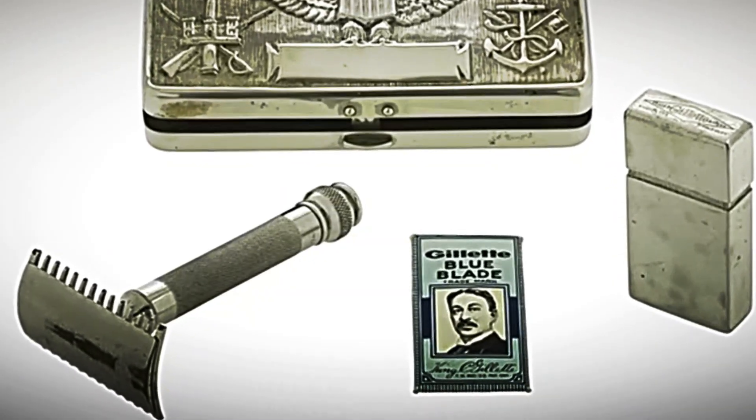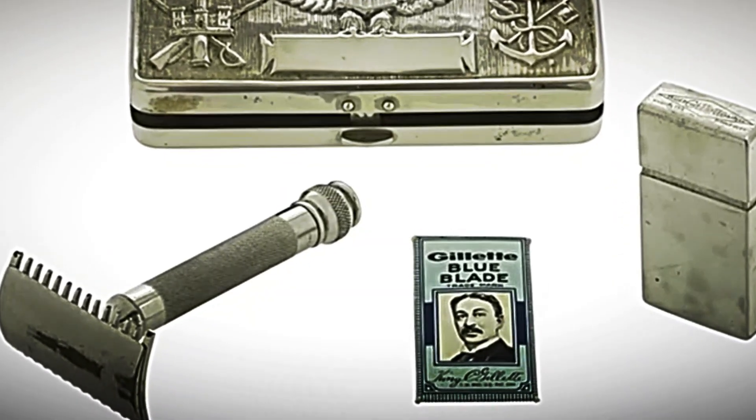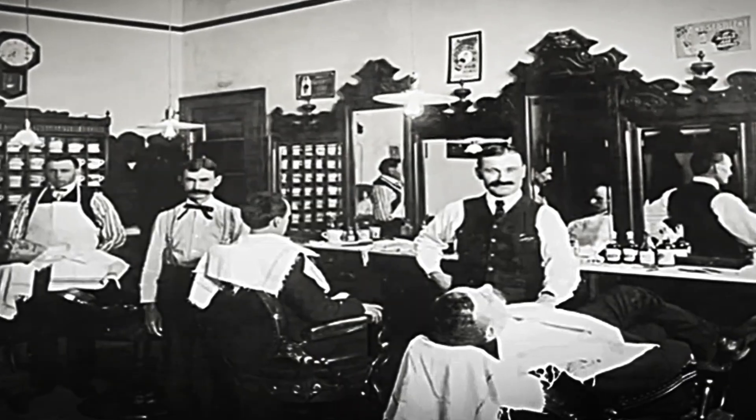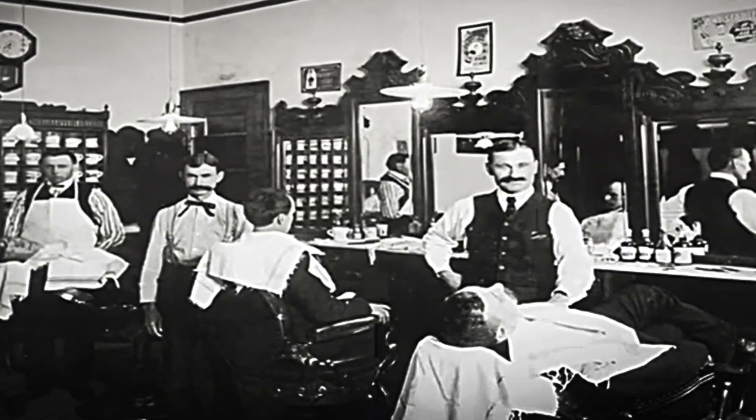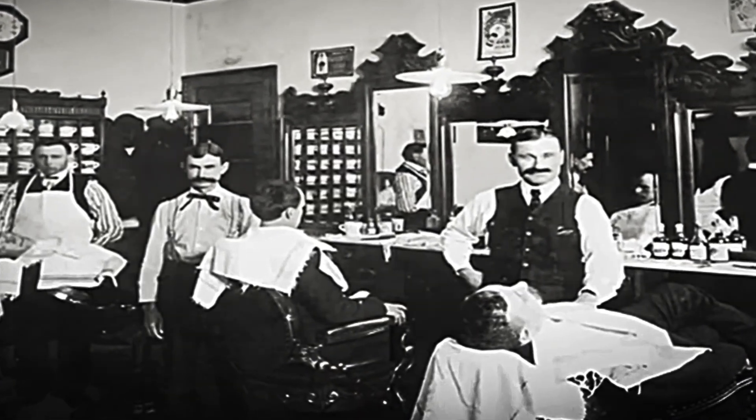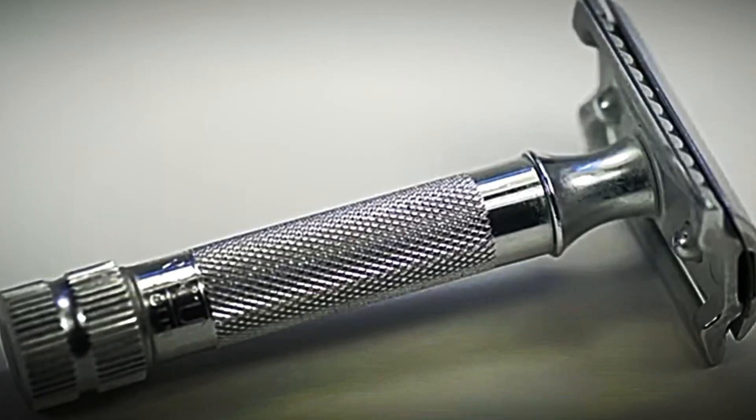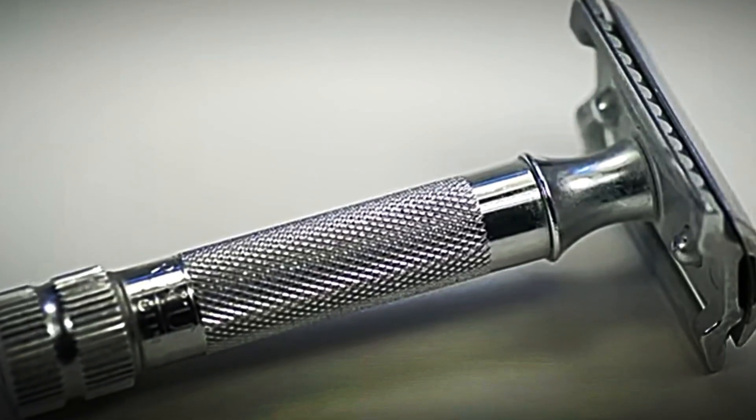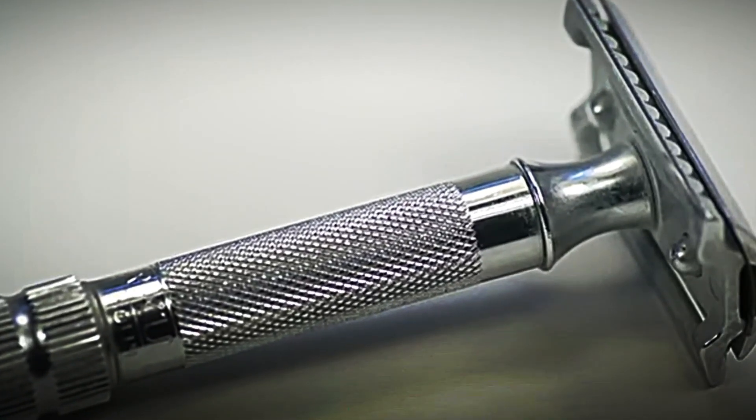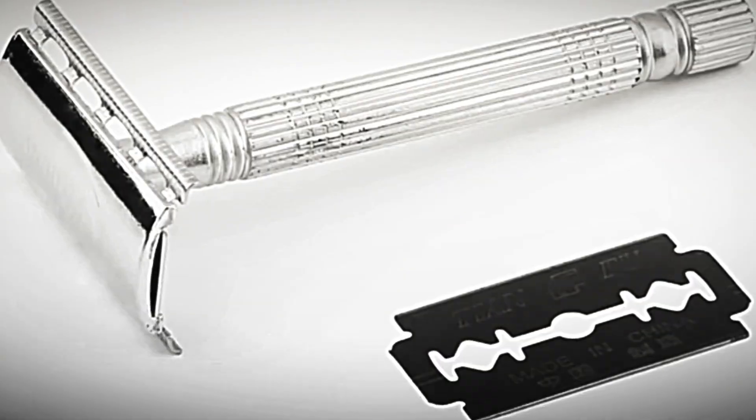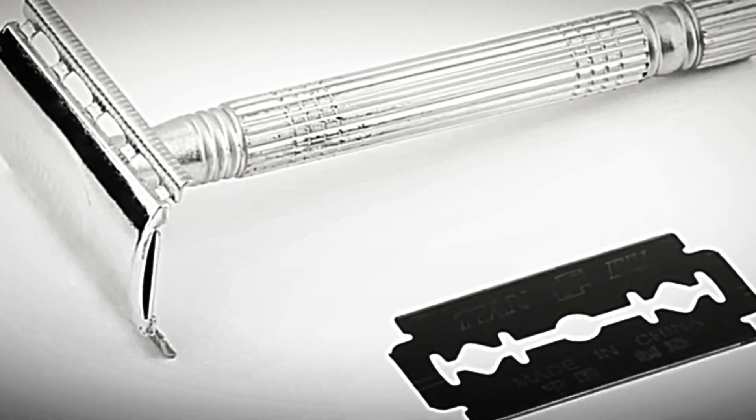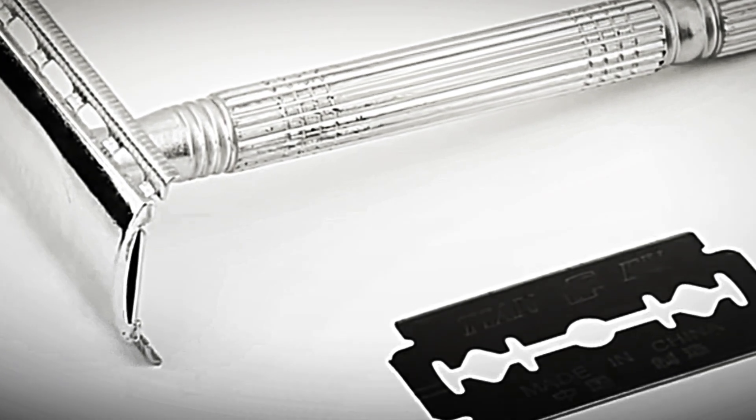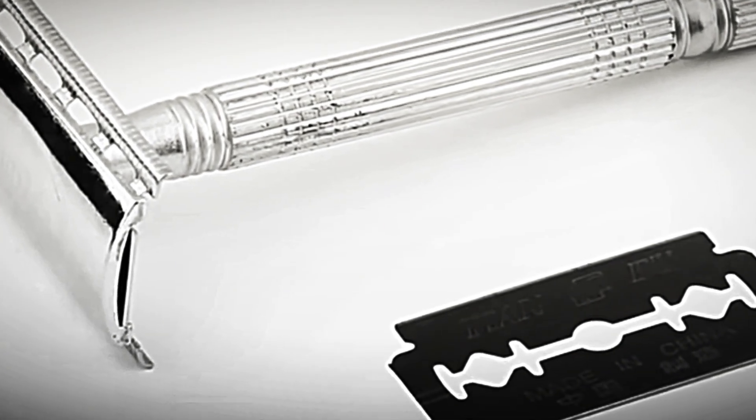The great transformation came in the 19th century. With the emergence of barbershops, men began looking for more practical solutions than dangerous fixed-blade razors. At that time, the first detachable razors appeared, with a reusable handle and interchangeable double-edged blades.